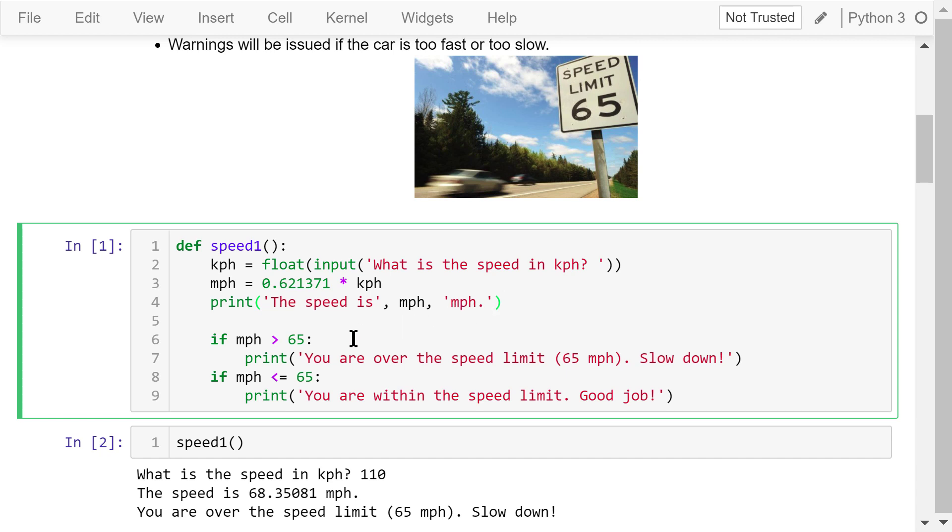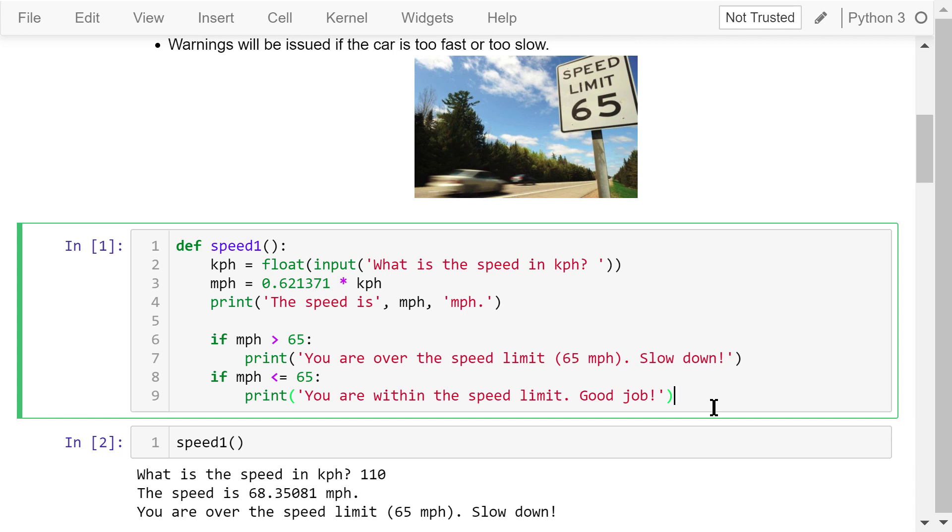Next, we use the if statement to check whether the mph speed is greater than the speed limit 65. If yes, then we show this message: You are over the speed limit. Slow down. After that, we do another condition check to see if the mph speed is less than or equal to the speed limit. If yes, we show another message: You are within the speed limit. Good job.